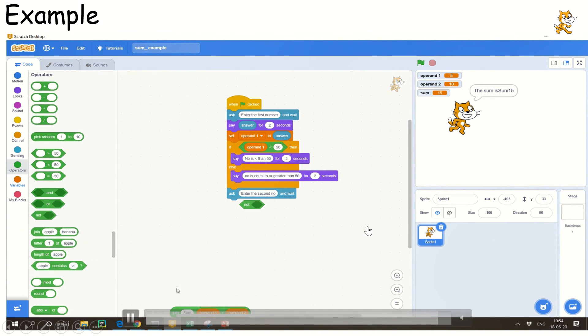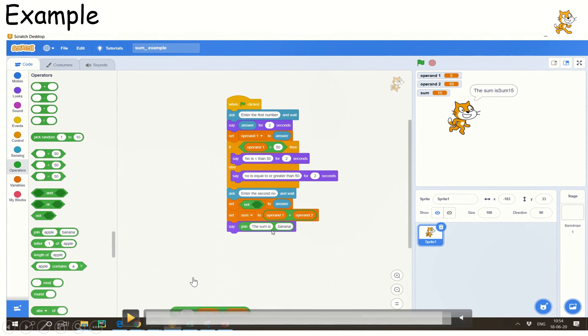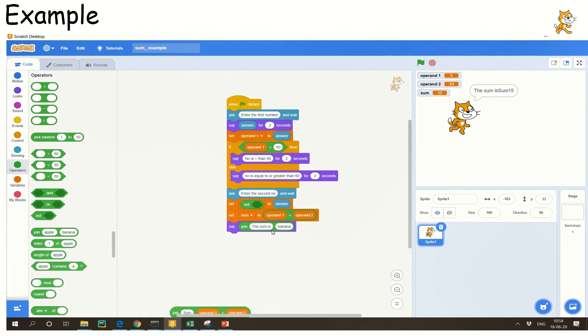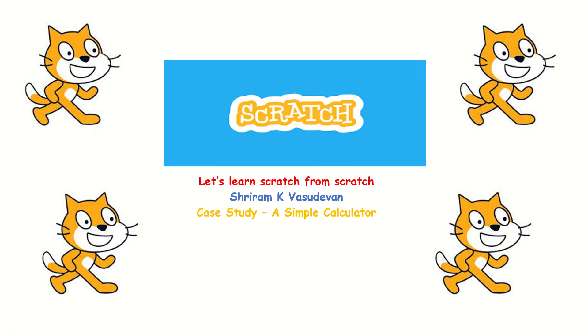Now it's time to understand what kind of exercises we can build. There are so many exercises we can do, and one such exercise is building a simple calculator. How to build a calculator is what I'm going to teach you as a case study in the next session. Before that, I request you to try all of this out. Thank you.